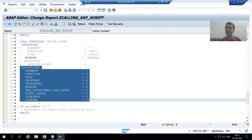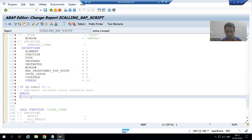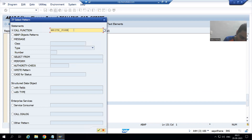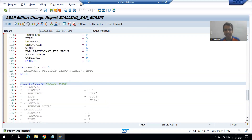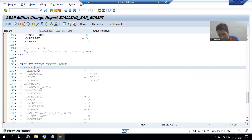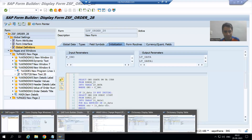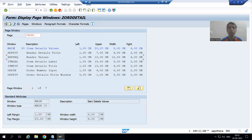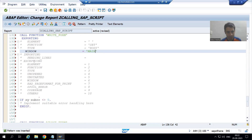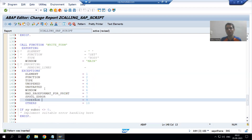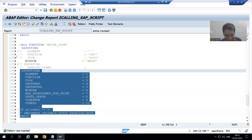Now we will call WRITE_FORM a third time. I uncomment Exporting and uncomment Window. Our item data is in the main window, so I will pass the MAIN window — by default 'MAIN' is already shown. I will uncomment the Exceptions.